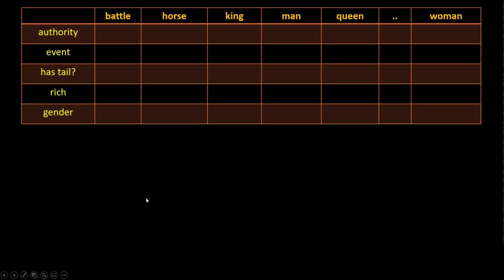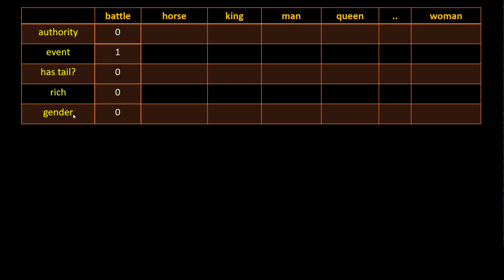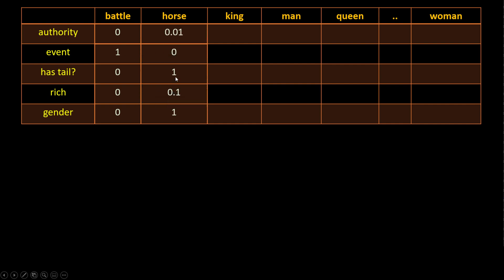Let me show you a simple example. I have a story of king and queen and I want to represent all the words in that story with word vectors. I have different properties such as authority, event, has tail, and so on. For 'battle,' it is an event so that value is one and remaining values are zero. 'Horse' has a tail so that's one, horse might have a little authority (0.01), and might be a little rich (0.1) if it is a horse of a king.